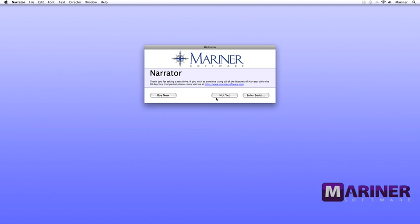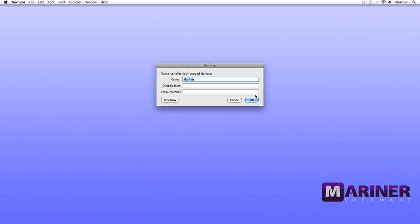The Welcome window appears. If you want to use the software in demo mode, click the Not Yet button. However, if you'd like to register your copy, then click on the Enter Serial button. The Serialize window appears. The Buy Now button takes you to the Mariner Software site to purchase a license and your own serial number.